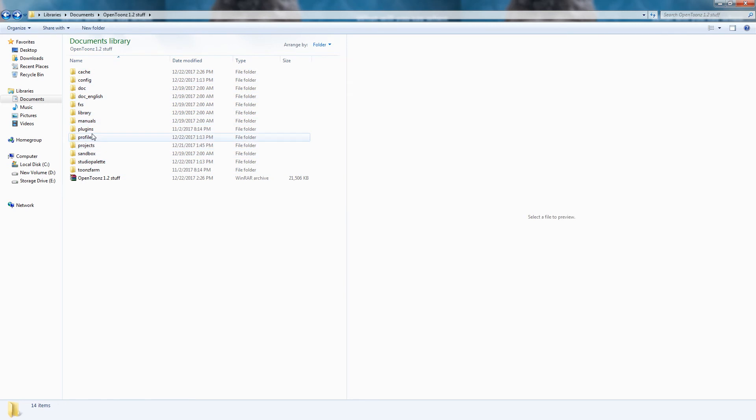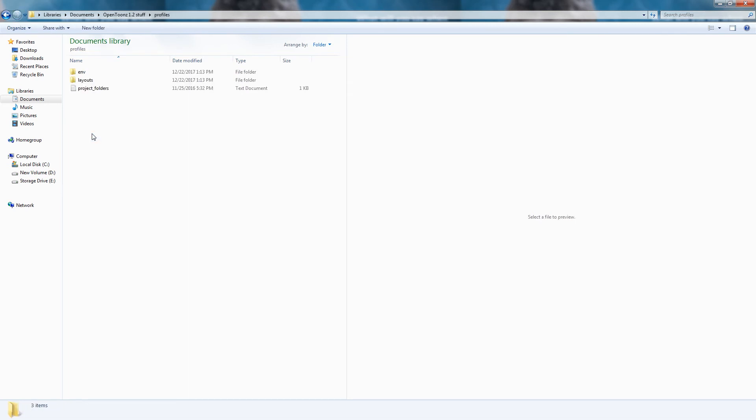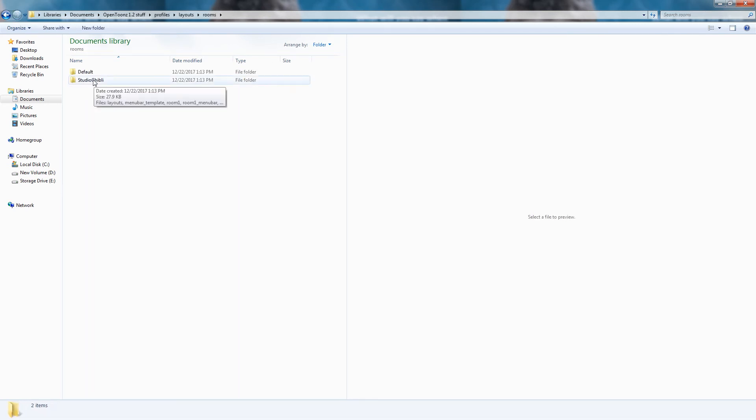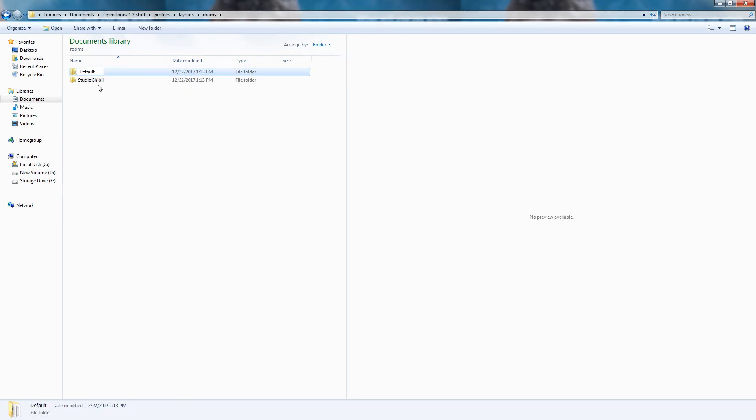Then, go into your profiles folder, then open up layouts, and finally rooms. Rename the default folder something else. And then rename the Studio Ghibli folder into default.